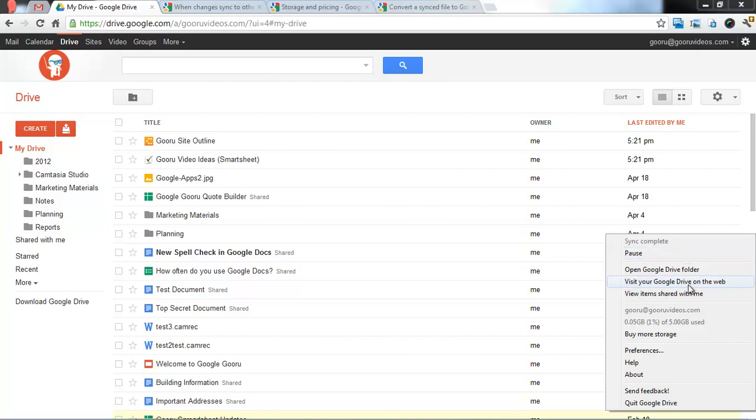And then visit Drive on the web, view items shared with me, pretty standard, and look at your storage. Of course, they're going to give you an option to buy more storage as well.